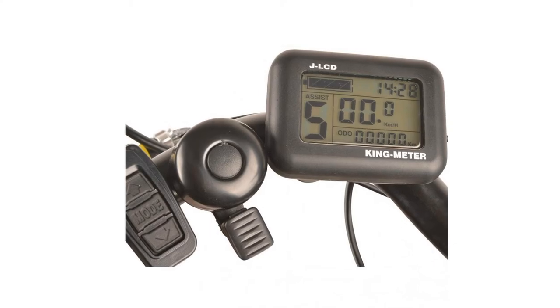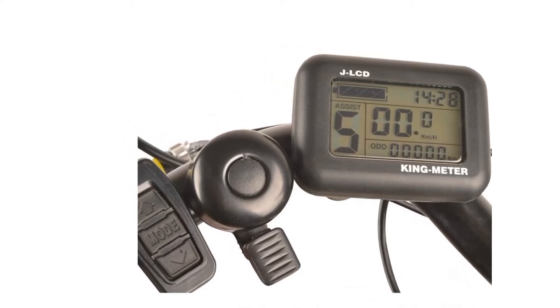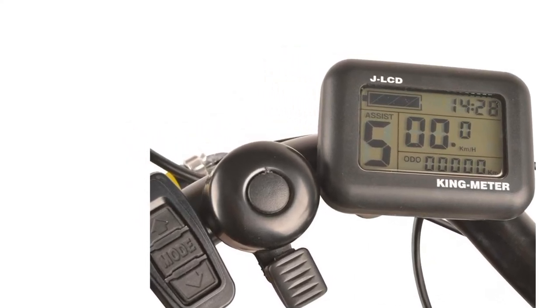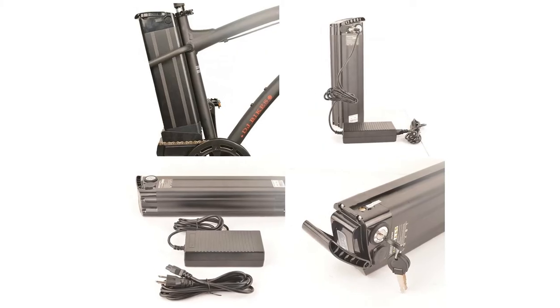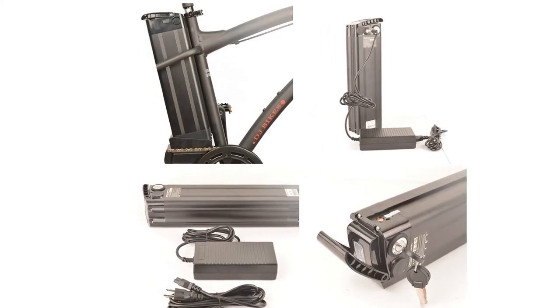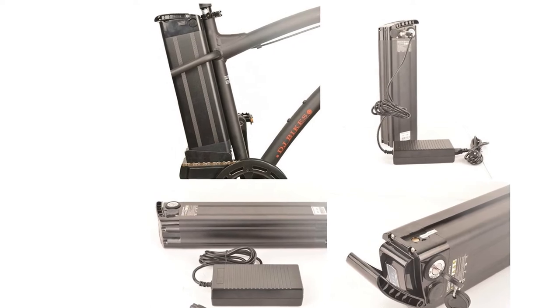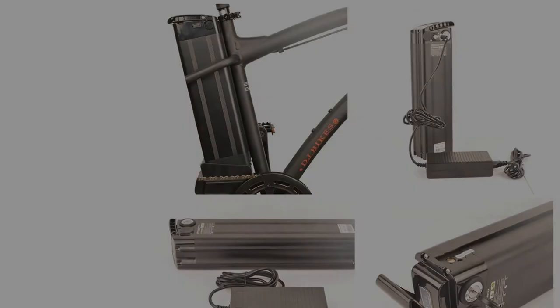Tyres - CST All-Purpose 26x1.95. Rims - Heavy duty alloy 26 (66 cm). Seat - Extra-comfortable cushion saddle, spring-loaded GS900.